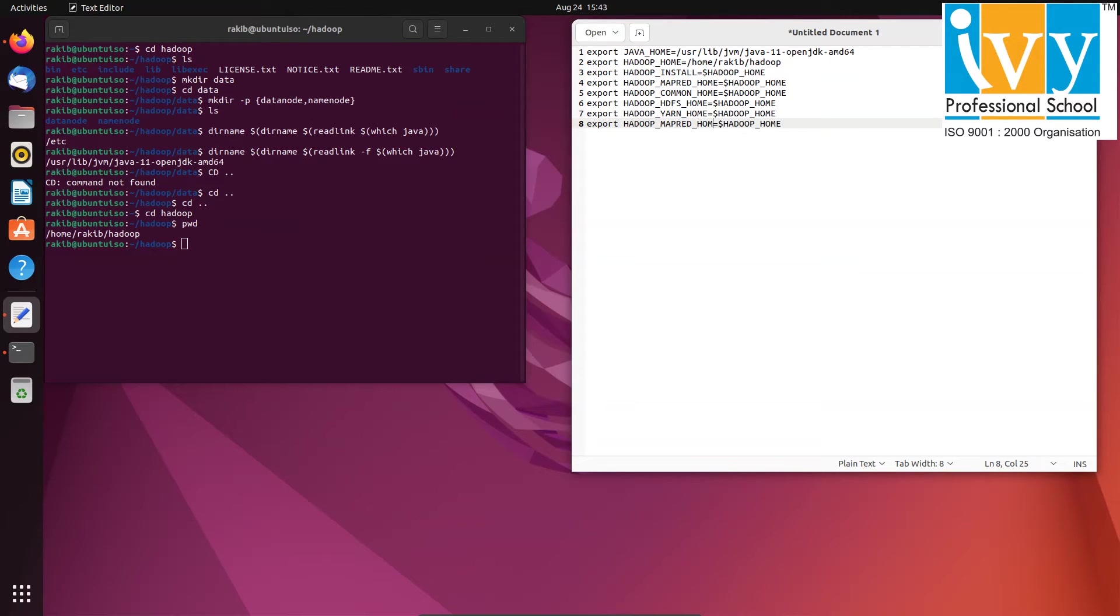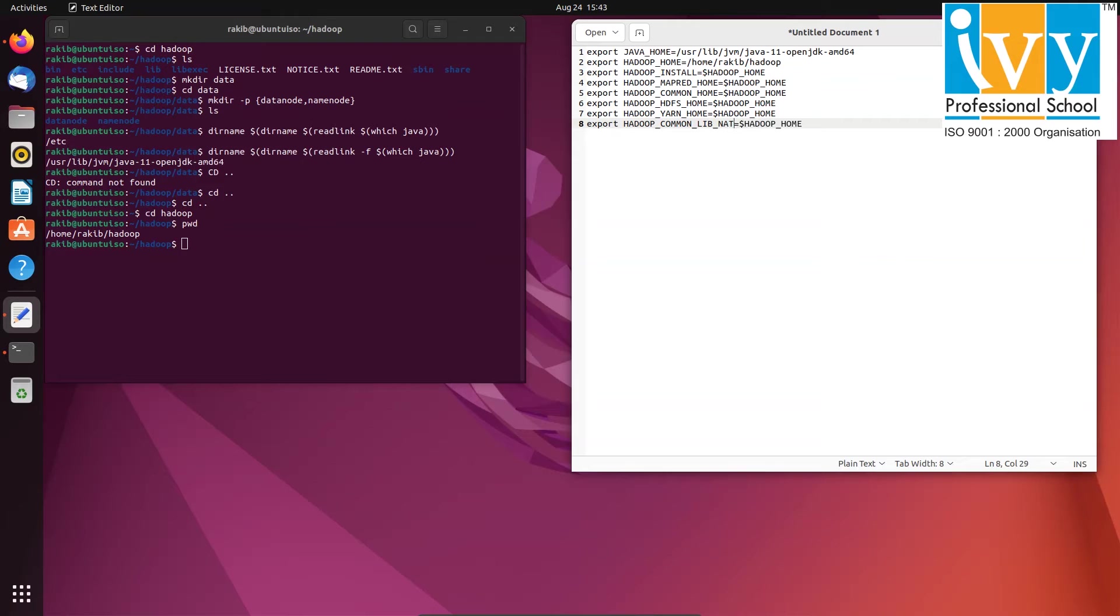We also have to set up Hadoop common lib native path and the path of Hadoop bin and Hadoop sbin. Don't worry, you can find these commands in the description below.